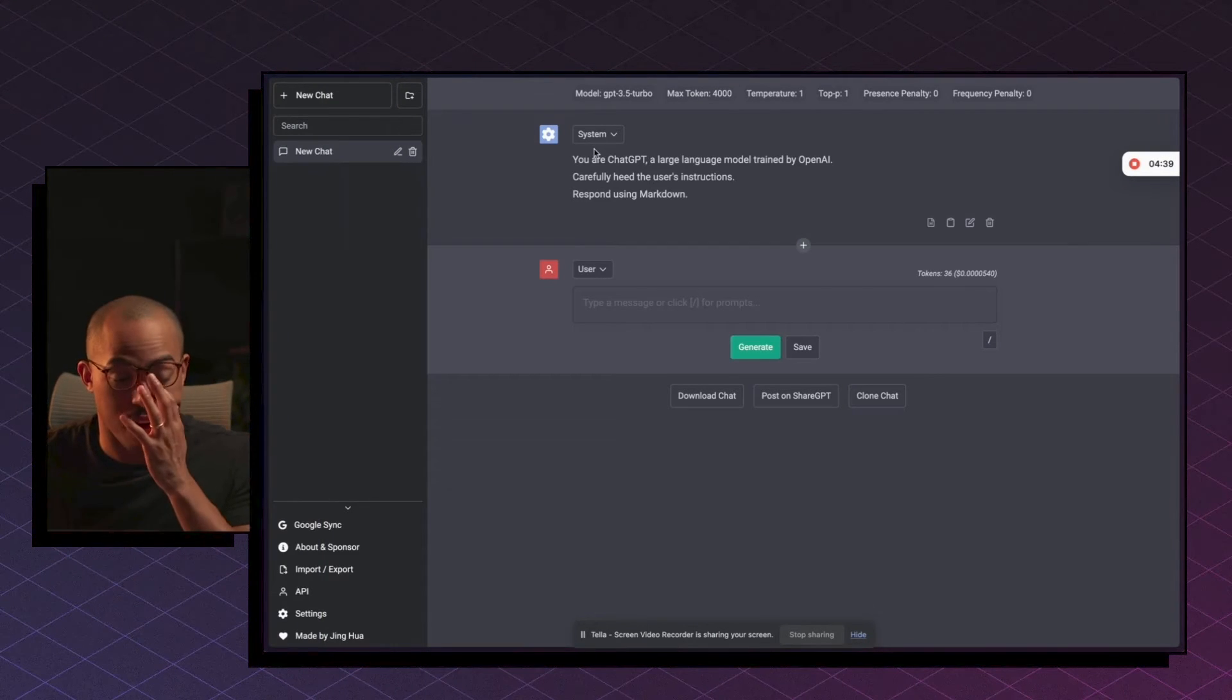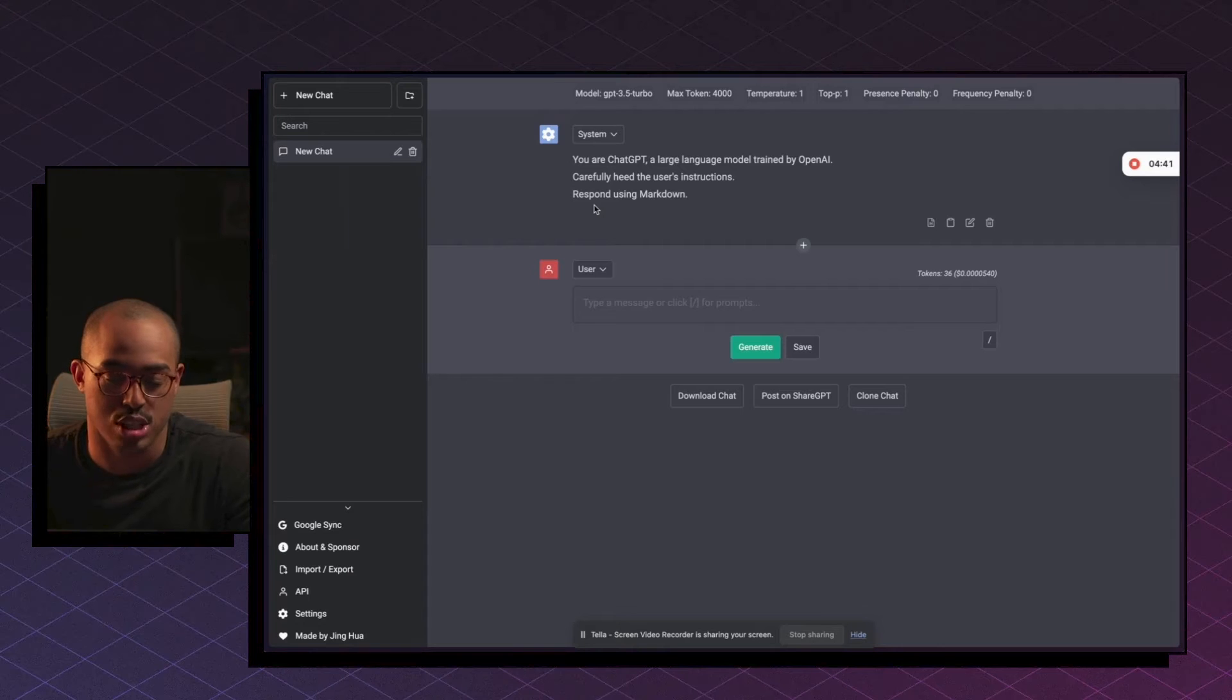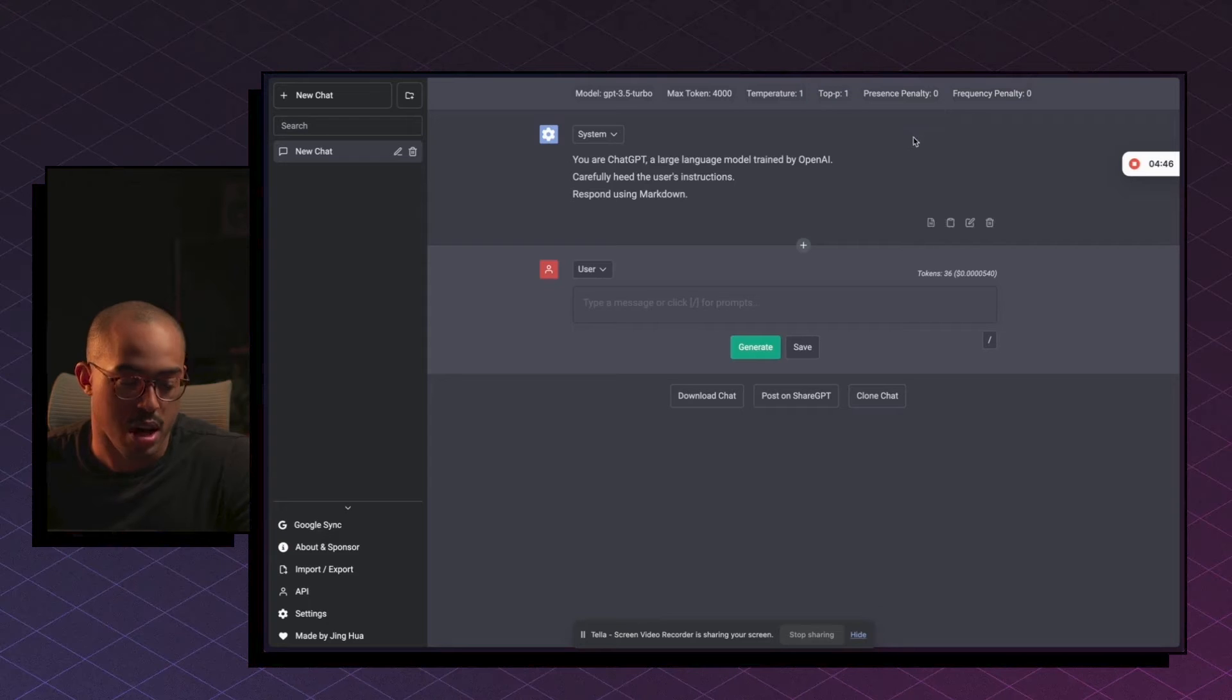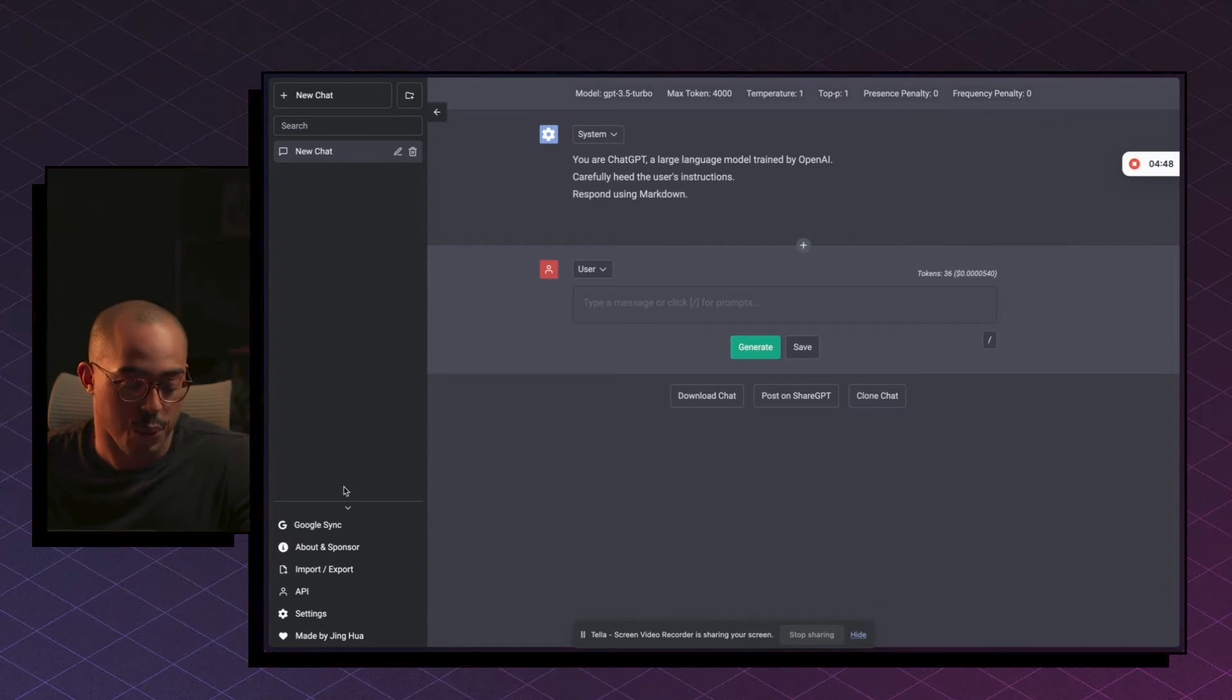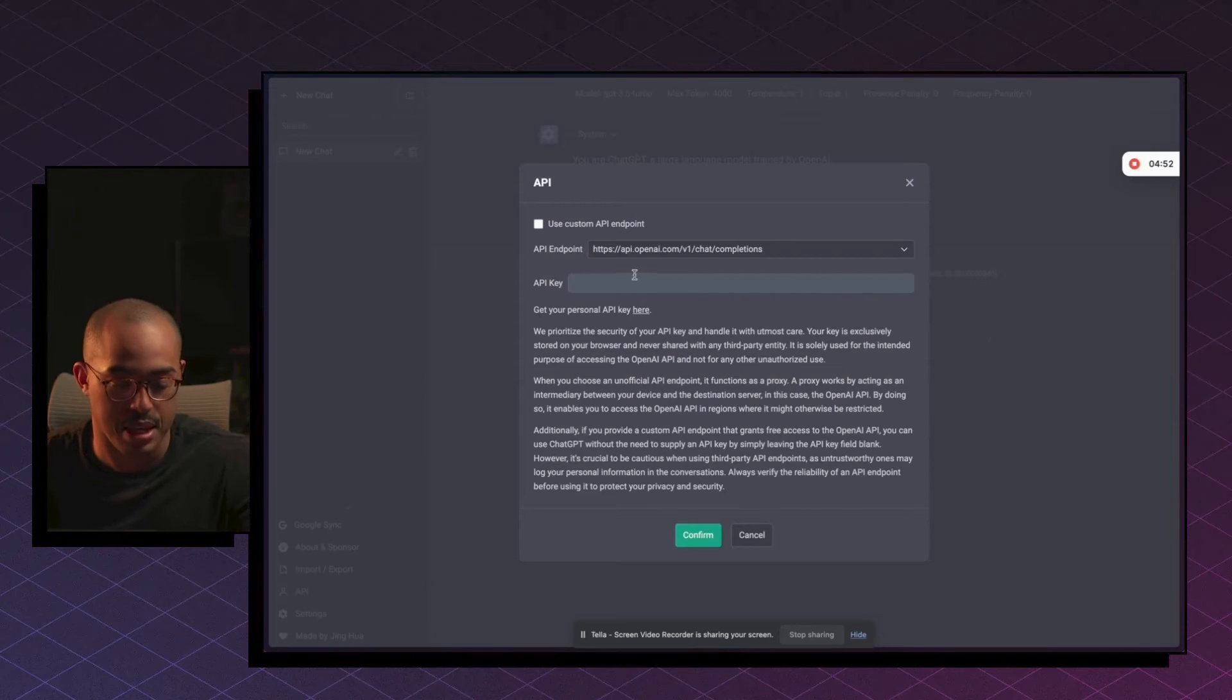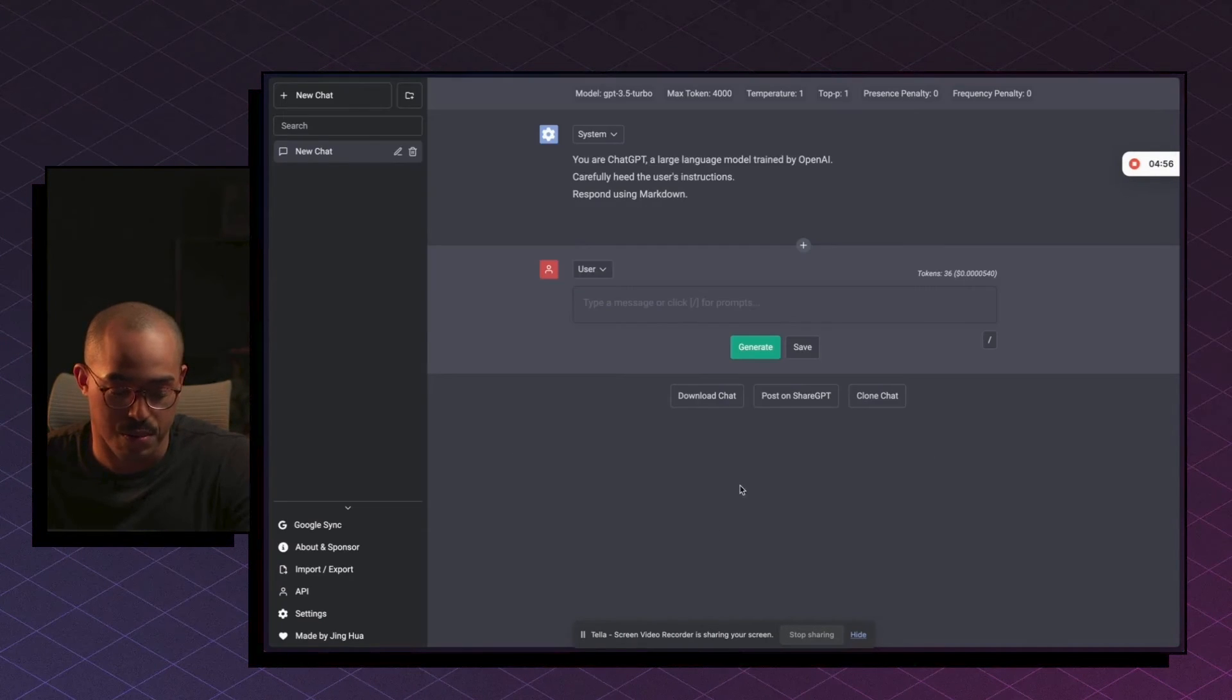I'm going to be using a very simple one called BetterGPT.chat. This one's very simple, very similar to ChatGPT in terms of the user interface. However, you can actually customize a bit more. Before we start using this though, we need to go and enter our API key. So in the bottom left hand here, just go to API and then just enter your API key and then click on confirm.